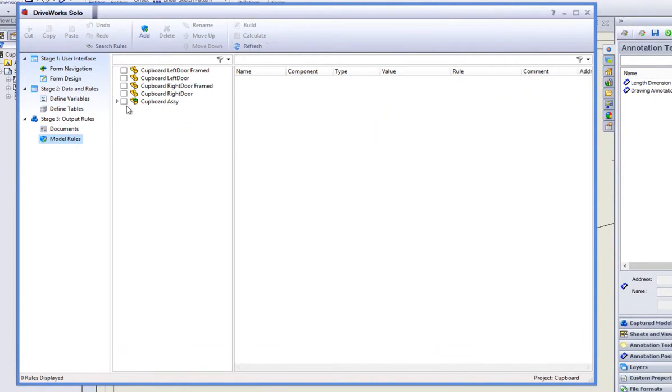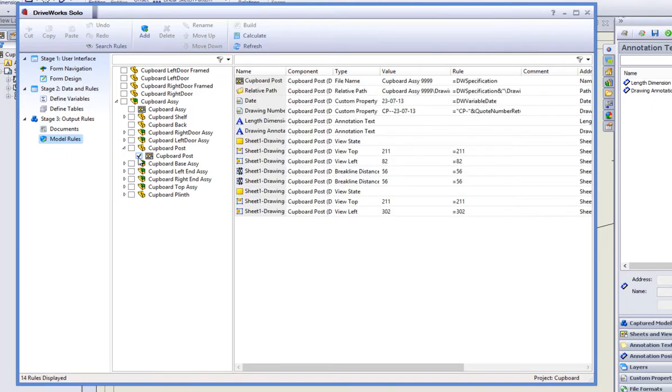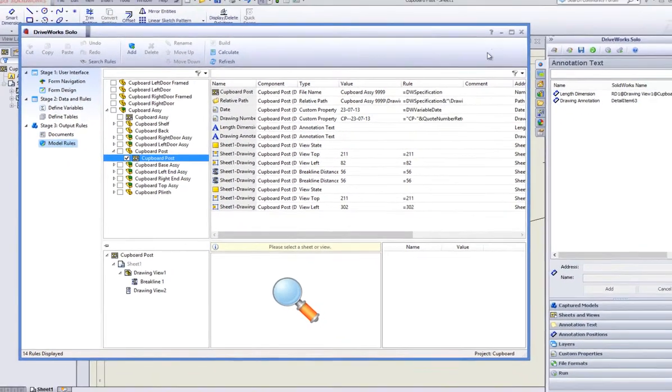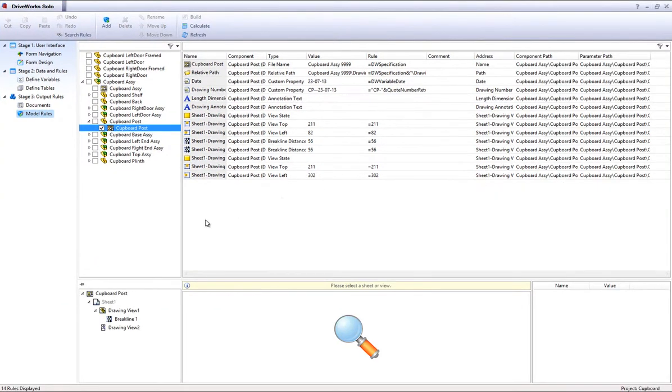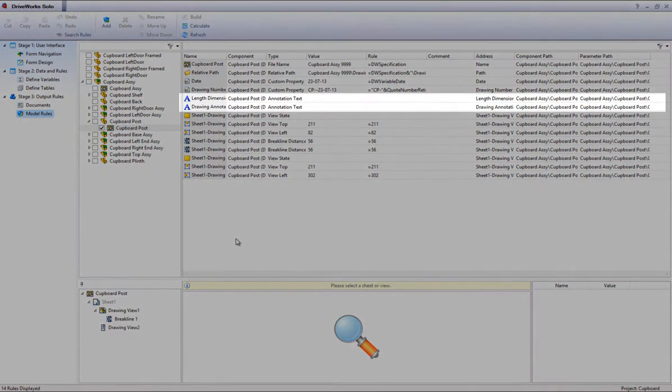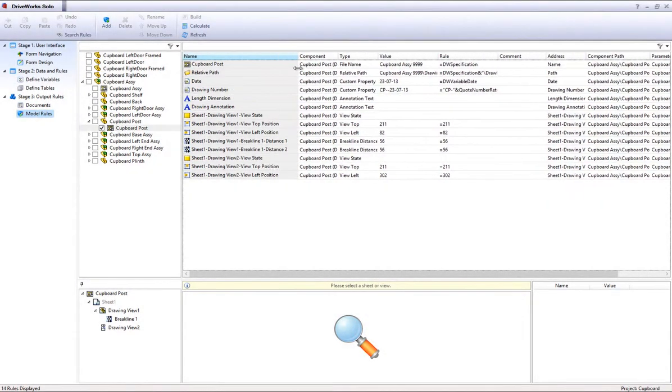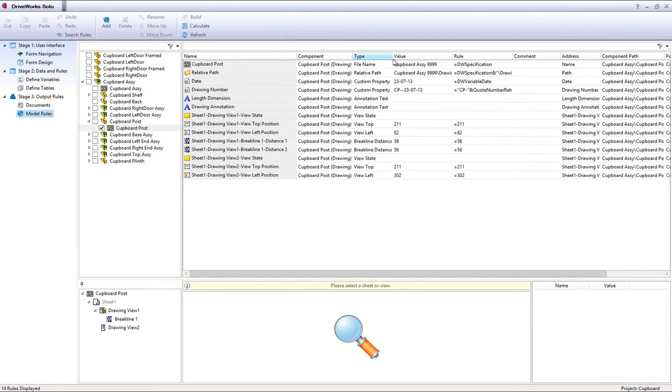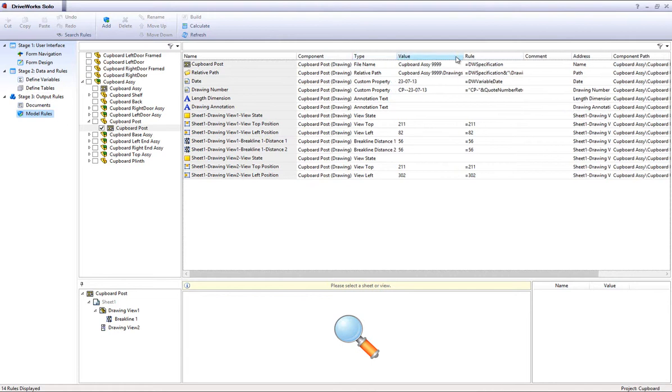Click Refresh again in the Project Designer and select your drawing under the Model Rules task heading by putting a check in the box. Also highlight the actual drawing by clicking on it which will display the captured drawing information. You should see that the length dimension and the drawing annotation has been added to the rules list on the right. This means that it has been captured and brought through from the drawing.